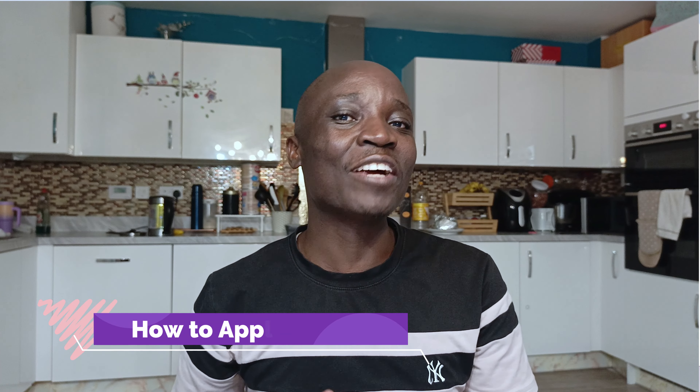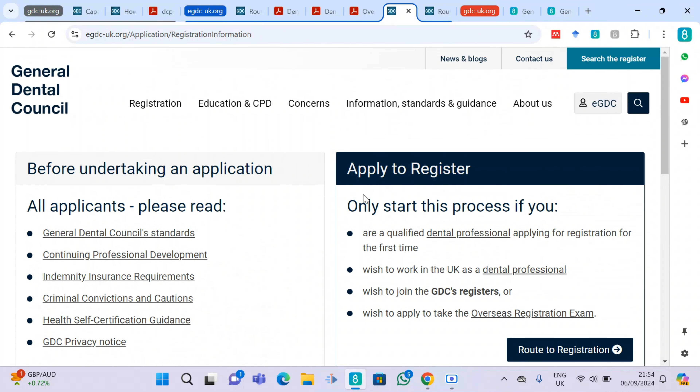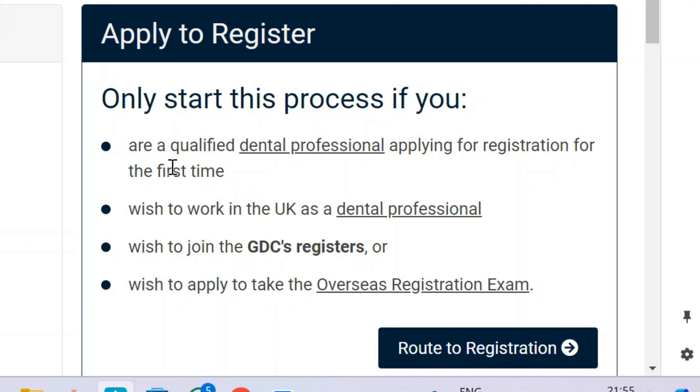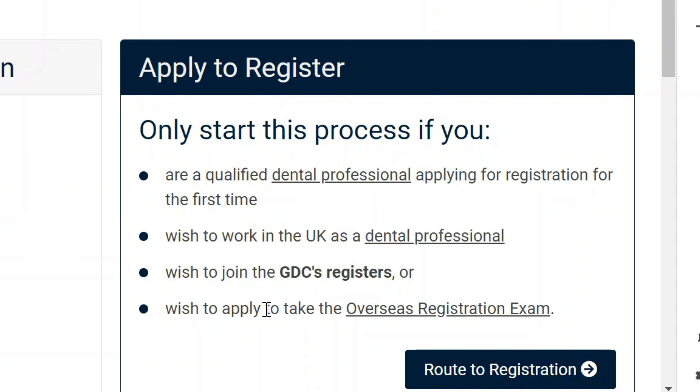You should take advantage of this route and apply to be registered in your capacity as a dental care professional and come practice in the UK. Now I'm going to show you how to apply. You only start this process if you are a qualified dental professional applying for registration for the first time and wish to work in the UK as a dental professional. Dental care professionals do not take the ORE exam — yours is just to apply with your form for assessment.